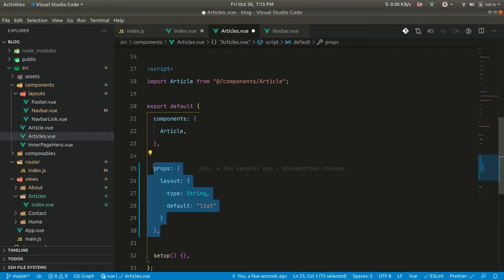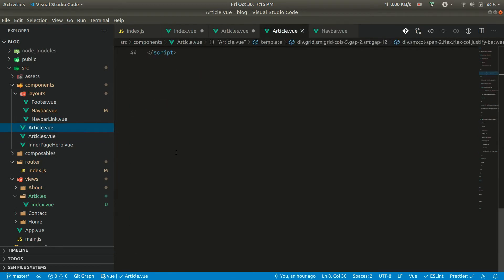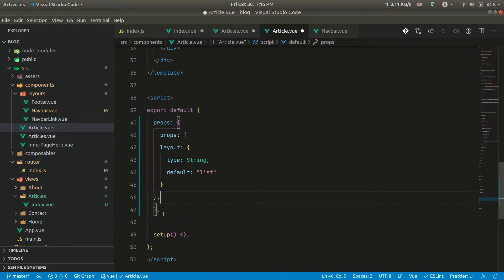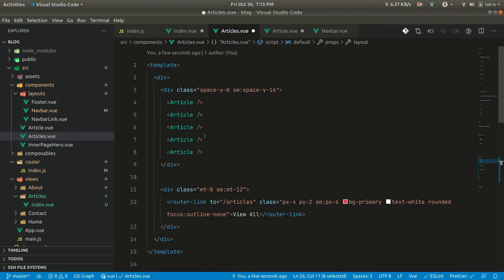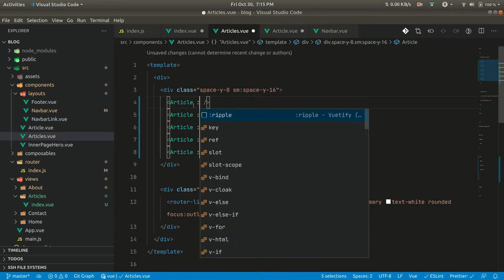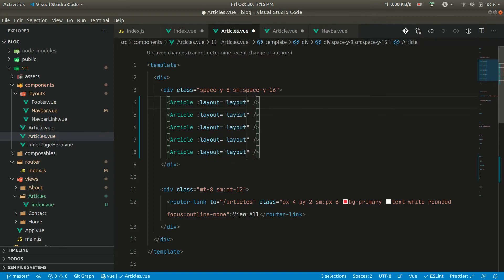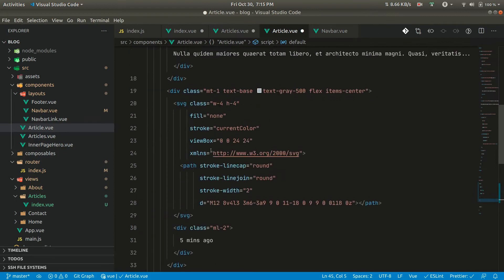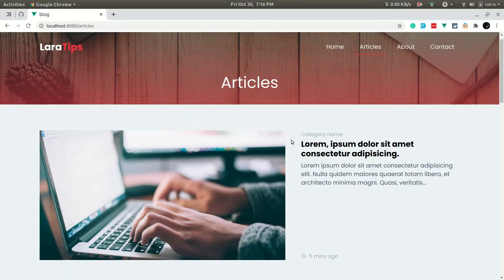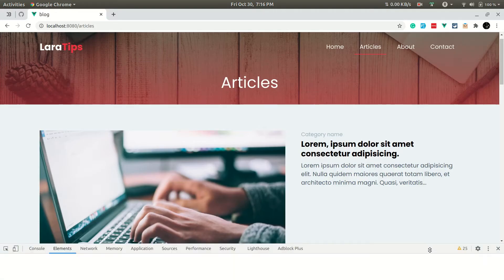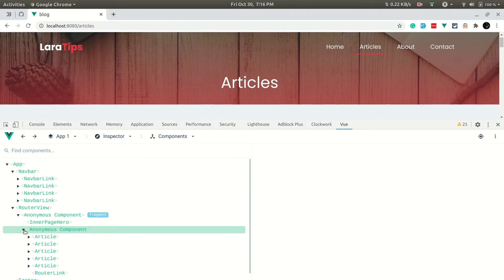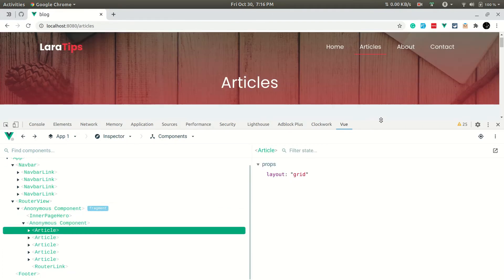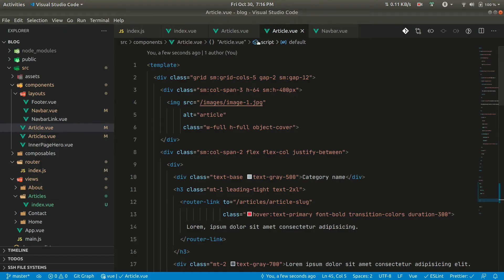We need to pass this layout down to each article component as well. Now if we go to the browser nothing visibly changes yet — we have only passed the layout as grid. But if we open the Vue dev tools and inspect an article component, we can see the layout prop is set to 'grid' because we passed it from the parent.